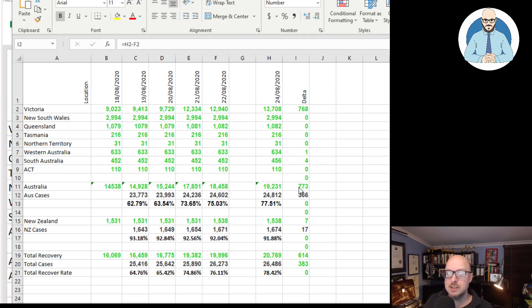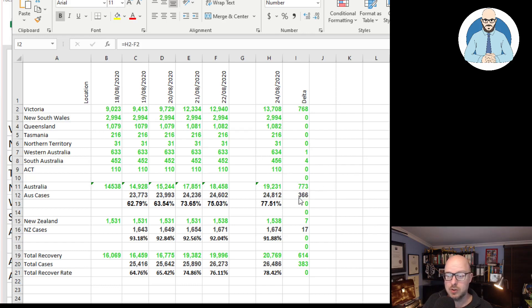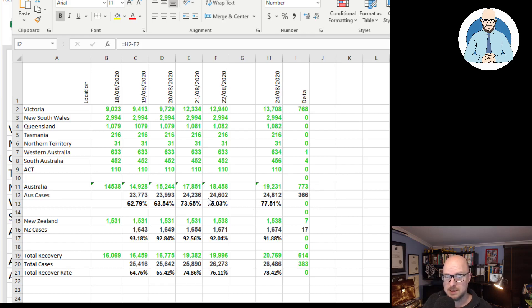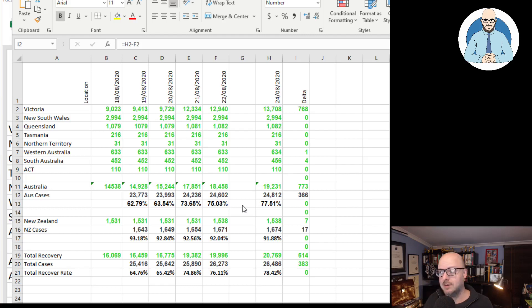That brings the total to an additional 773 people have recovered while only 366 have been infected in that same time period. That means our rate of recovery of those that have been infected is at 77.51%.